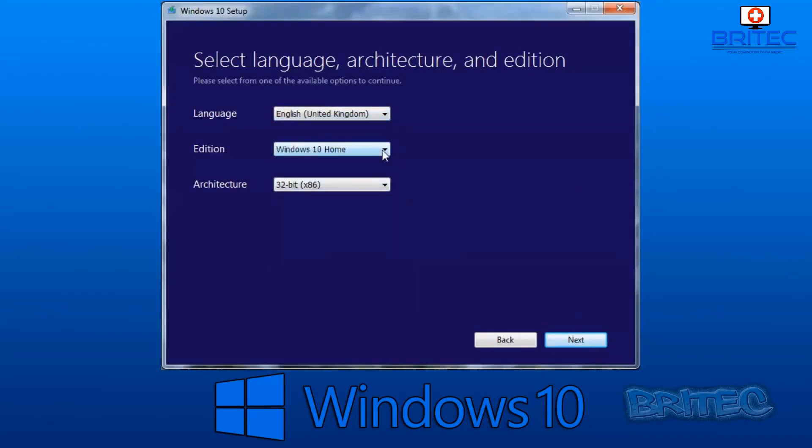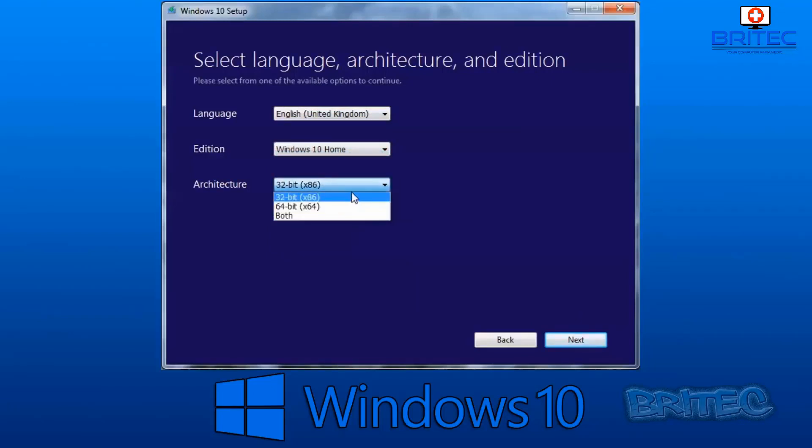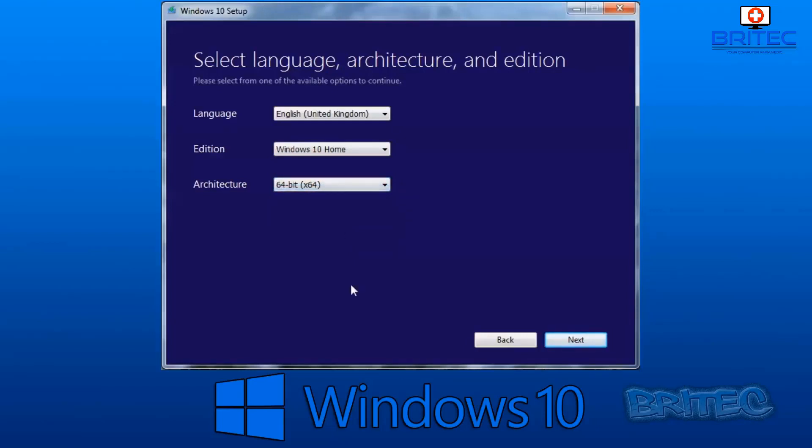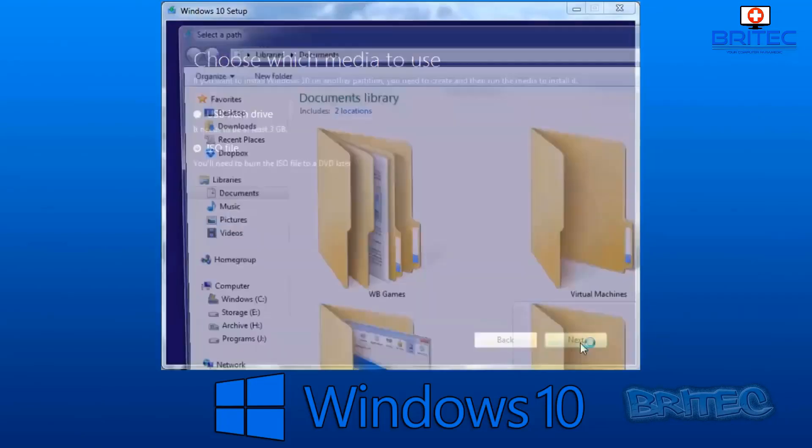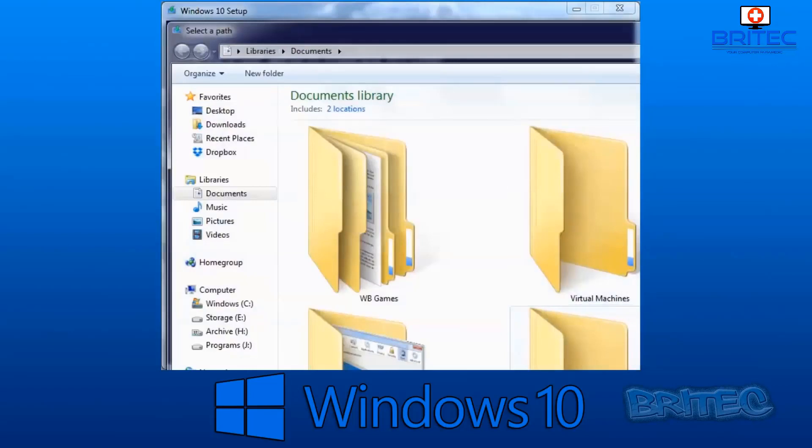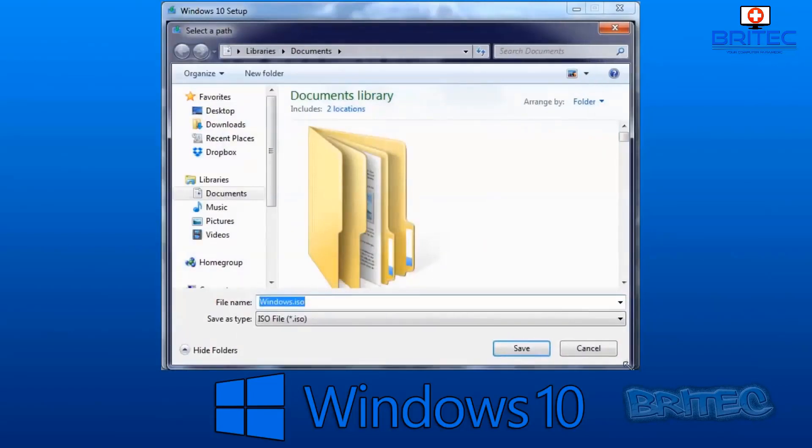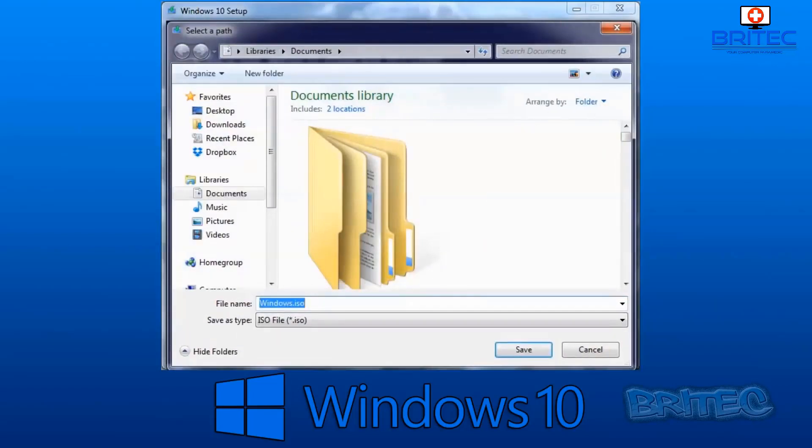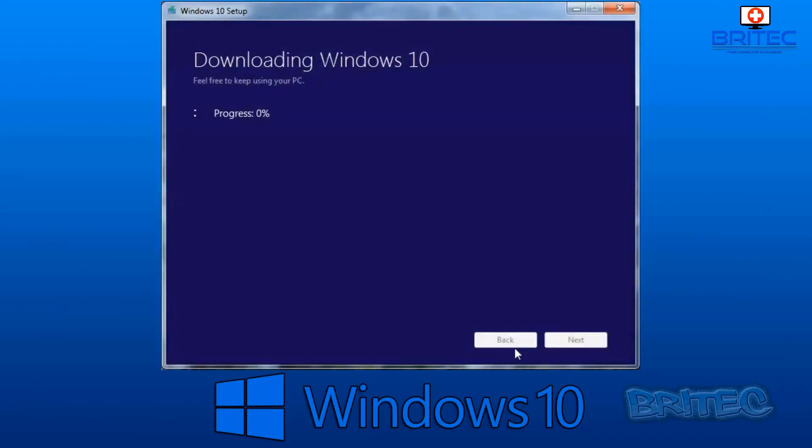Create installation media for another PC. You go through the same process here where you choose your language, the edition, and also the architecture. Once you've got that part right, what you're going to do is choose ISO and download your ISO. We don't want to create the USB flash drive here this time. We're going to download the ISO file and we can use that to create our DVD or USB flash drive using Rufus. We need to save this ISO file somewhere.